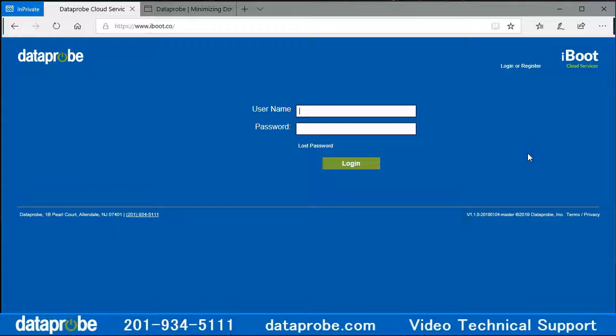The first thing to do is open a browser and navigate to iBoot.co. Notice this is not a .com but a .co address.